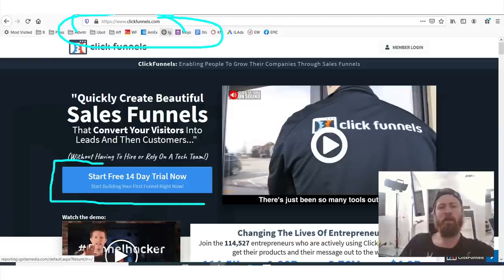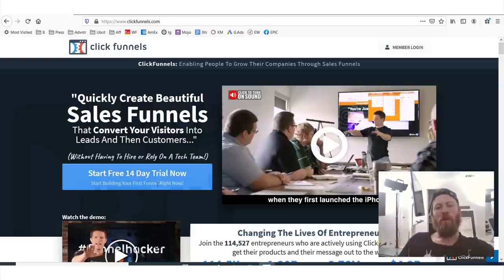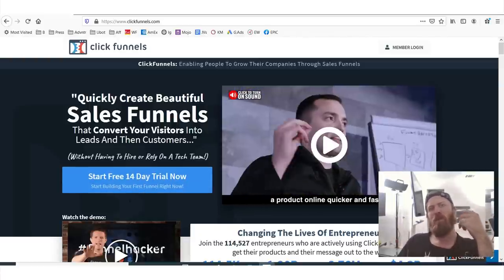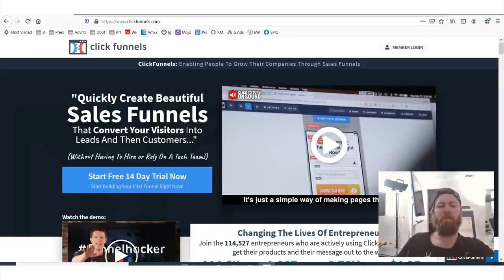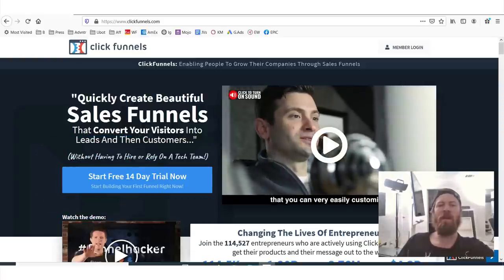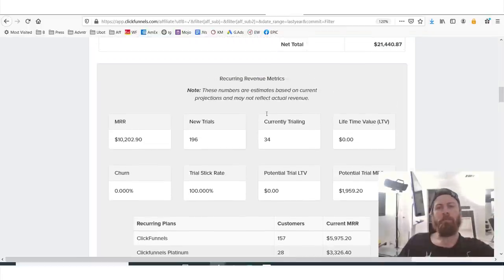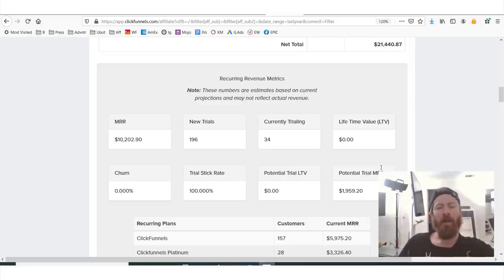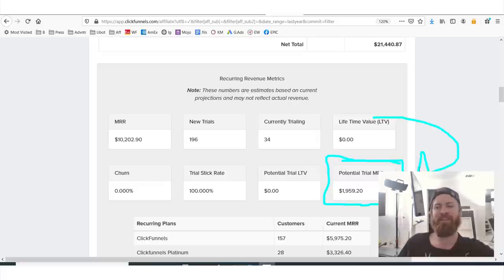Now the next term you see is trial. What you'll see if you go to clickfunnels.com is that when you sign up, you don't actually have to pay anything — you get a 14-day free trial. That's an important number because if you get somebody to sign up for a 14-day free trial, a percentage of those people will end up actually paying the $97 a month. I have 34 people that are currently trialing.